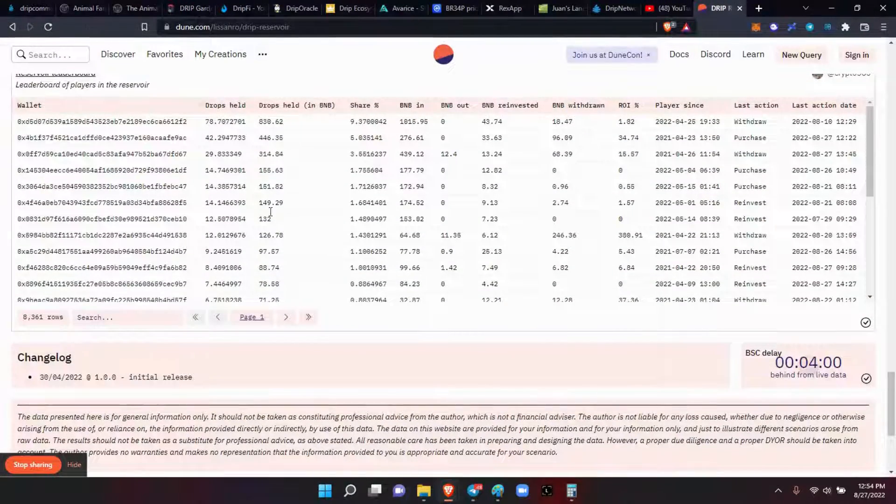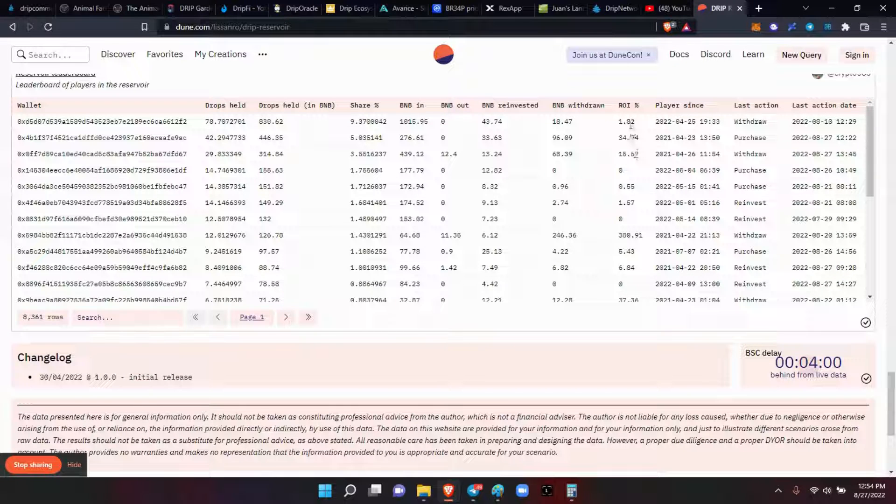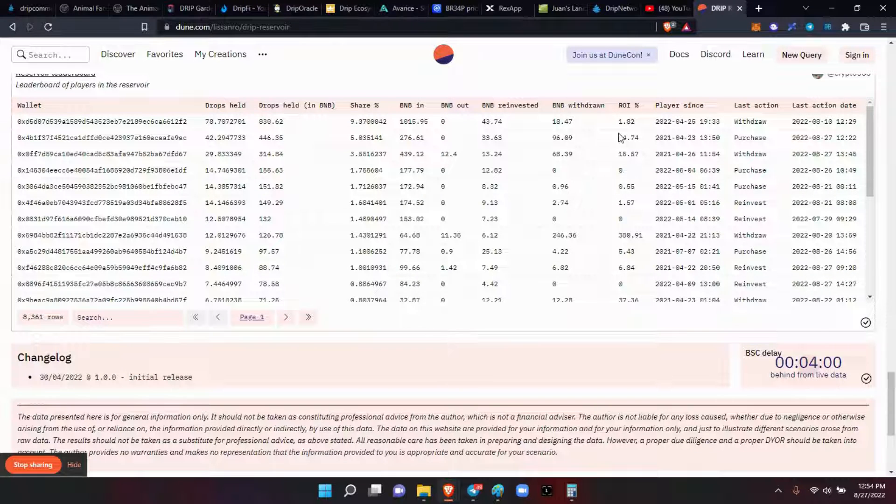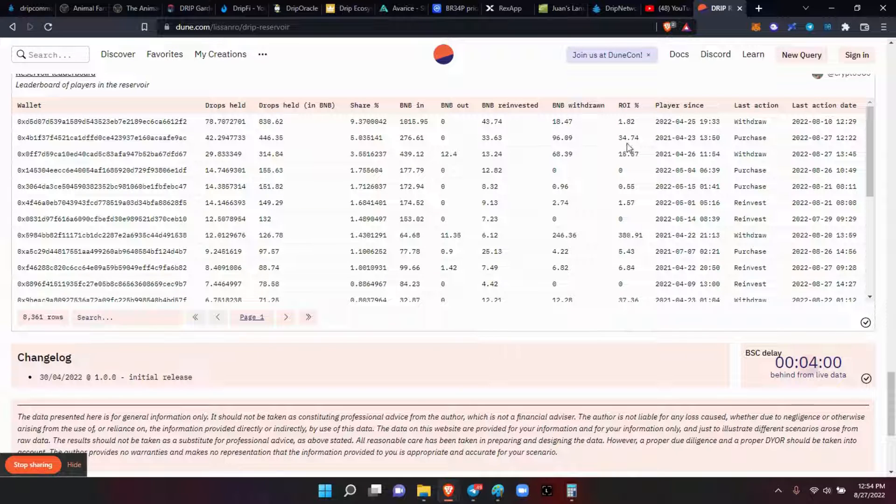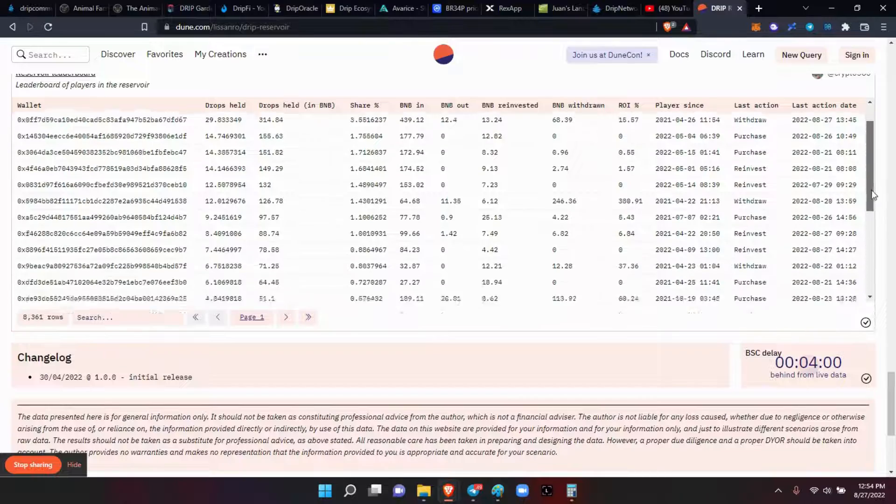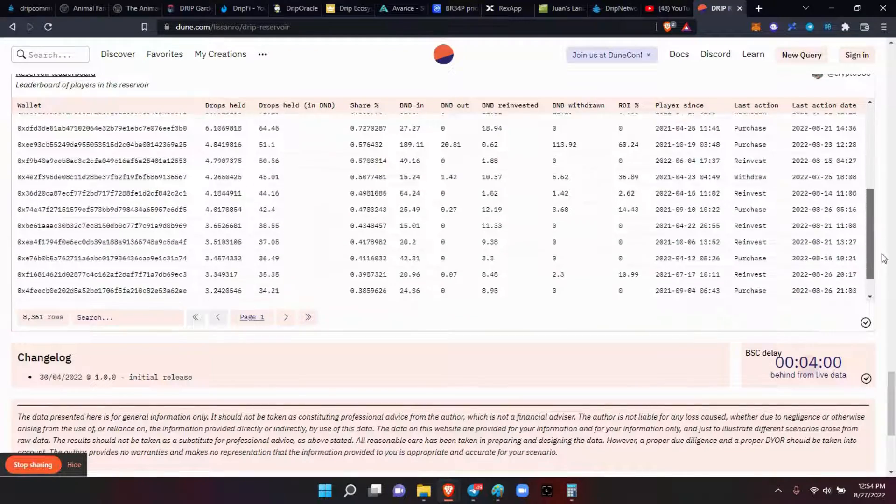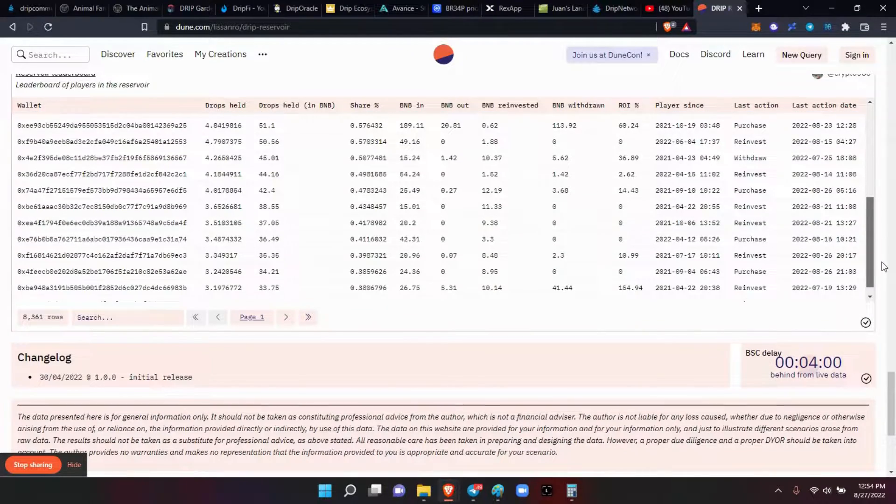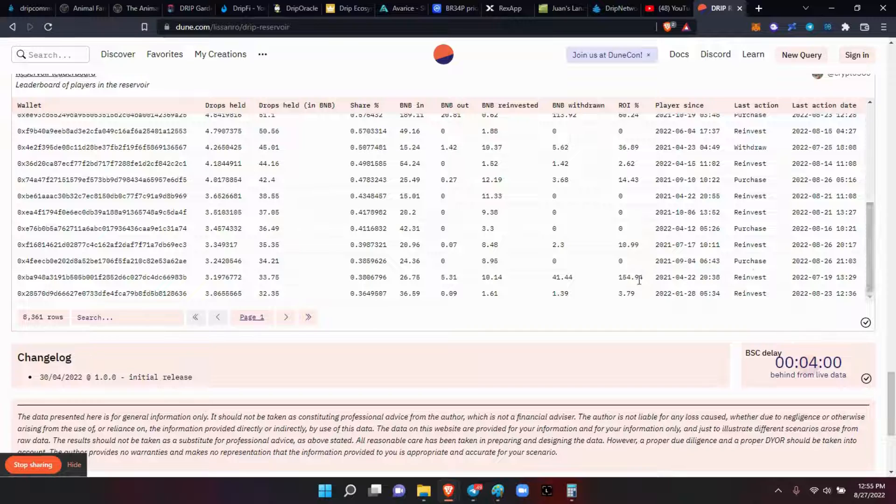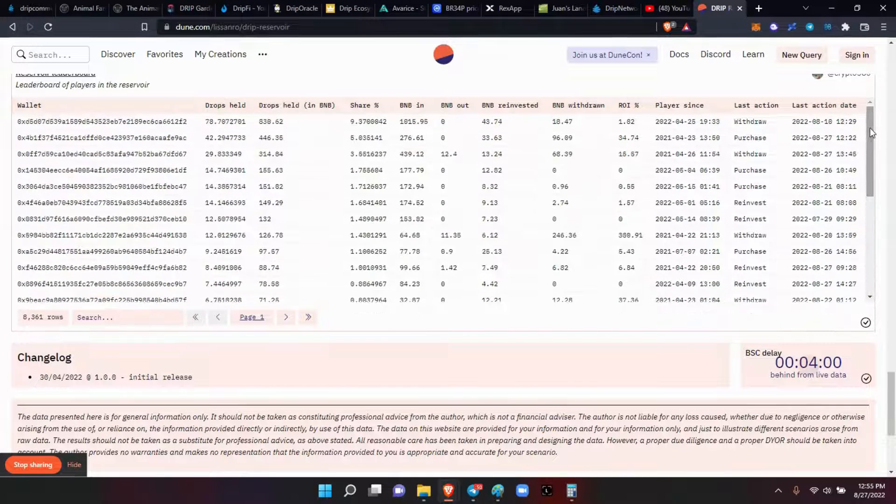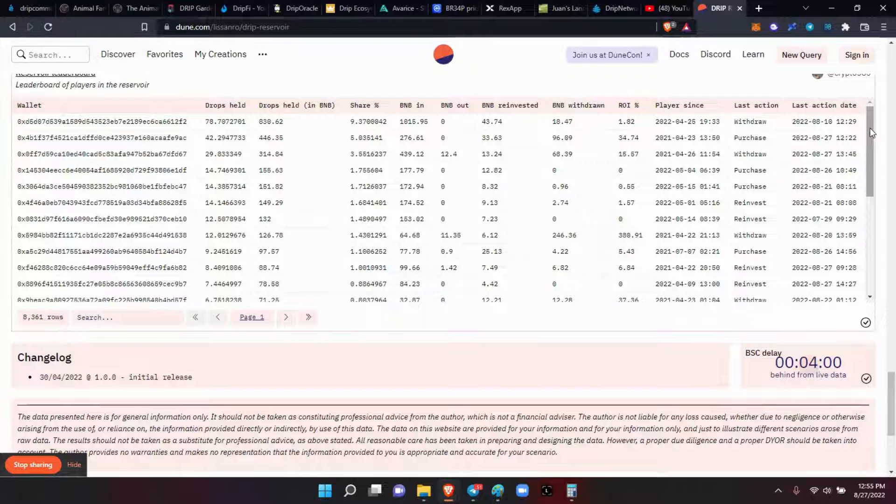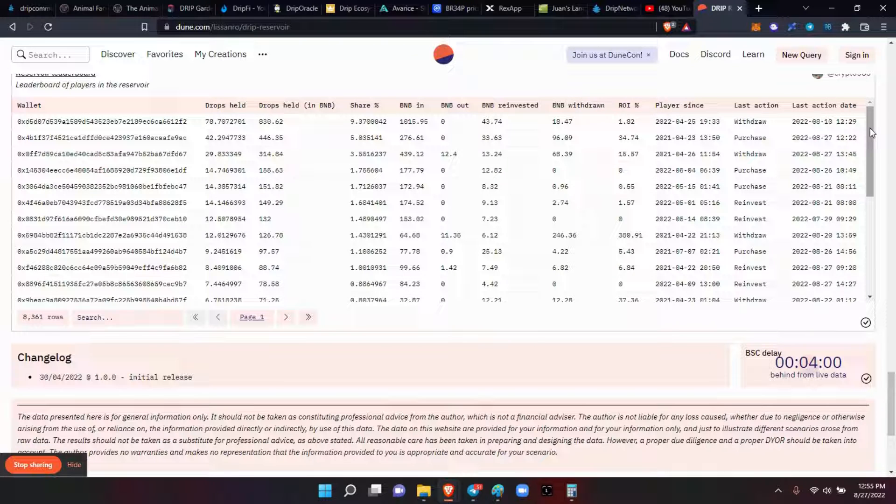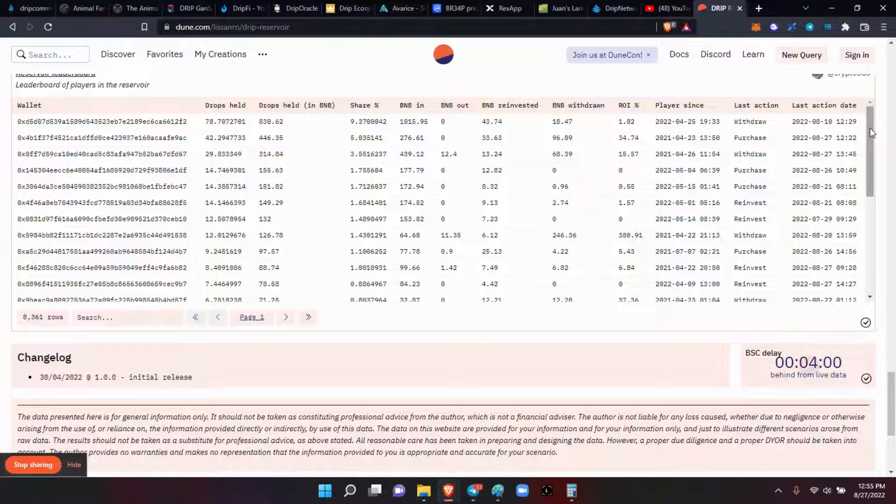As we see the big wallets here, and like I always say guys, you can see these ROIs that some of the other fellow droppers are getting - 380%, 34%, 37%, 60%, 30%, another 36%, 154%. So that's why there was the emphasis on the Reservoir, because that is part of the drip ecosystem that you can earn on.